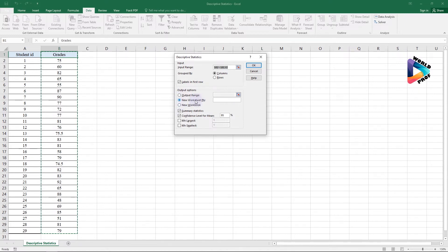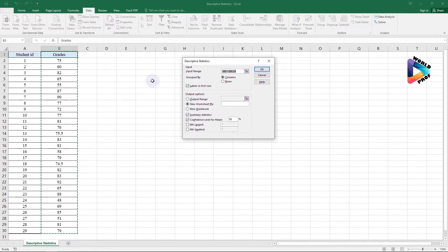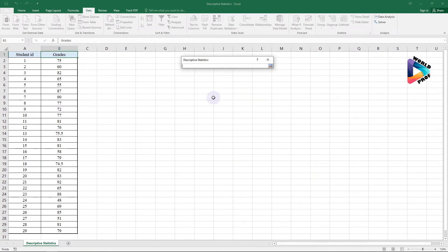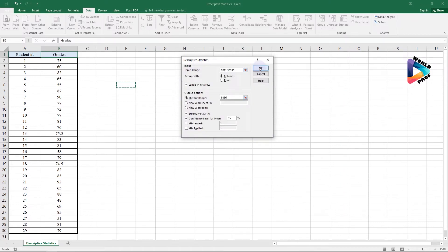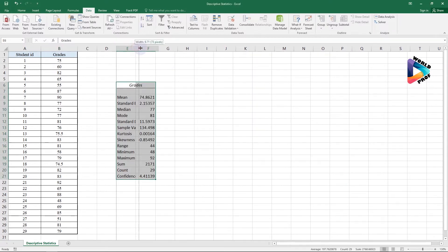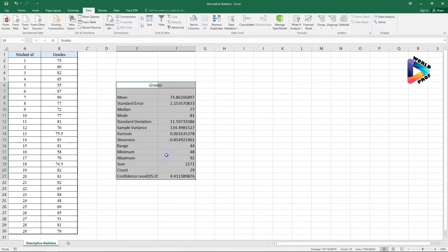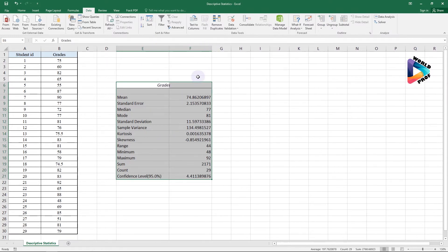You have three output options. If you click New Worksheet, Excel creates a new worksheet and displays the results there. I want to display the results in the current worksheet, so I select the first option and click on cell E6 as my output location, press Enter, and click OK. Excel automatically displays the descriptive statistics results.